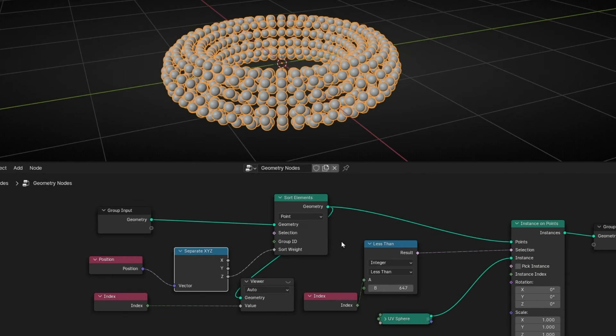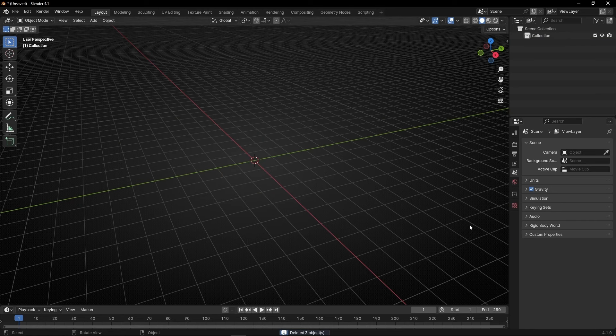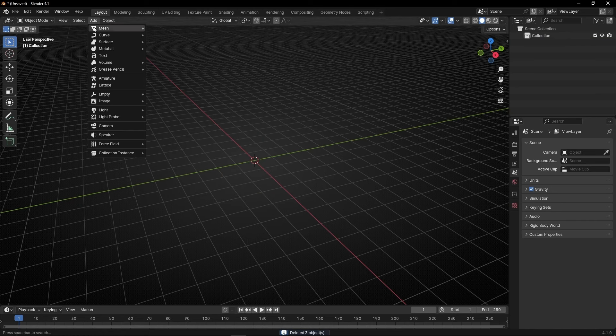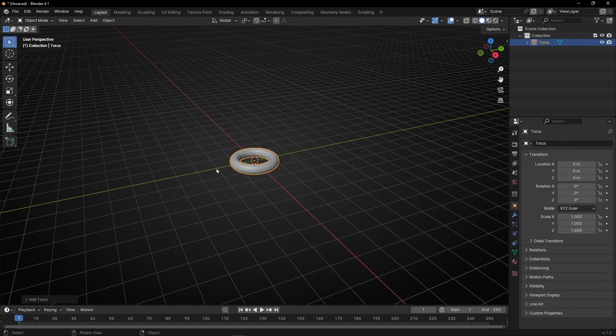For example, vertices, faces, edges, whatever you want. So let's delete everything and I'm going to use for this example a torus mesh, because it will be easier to understand.